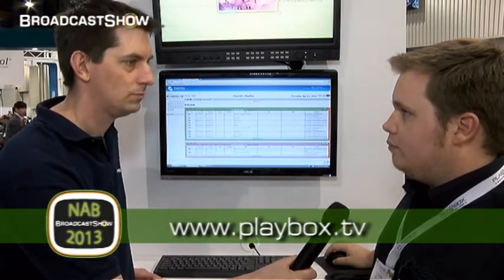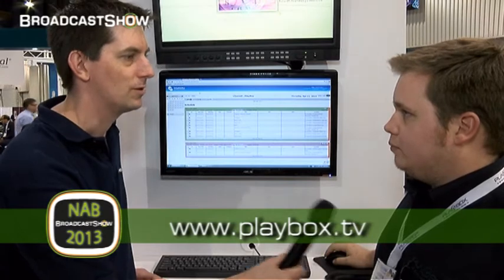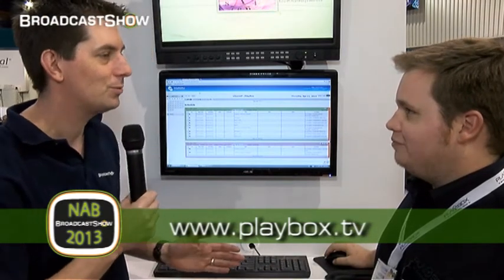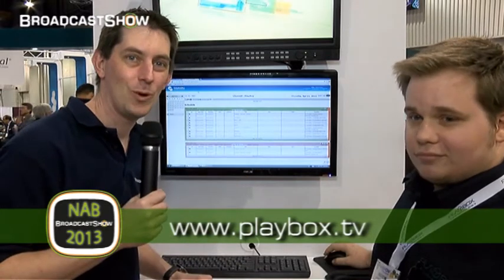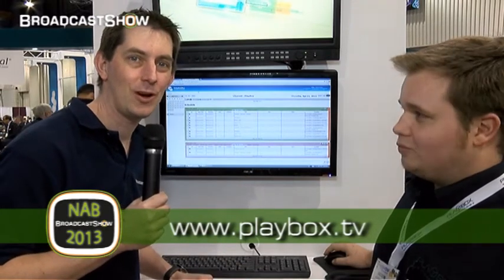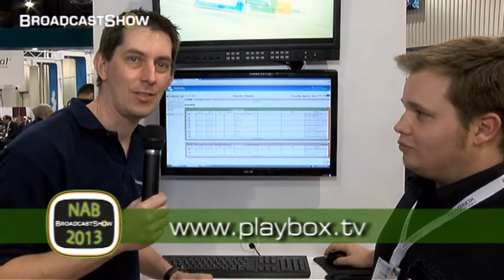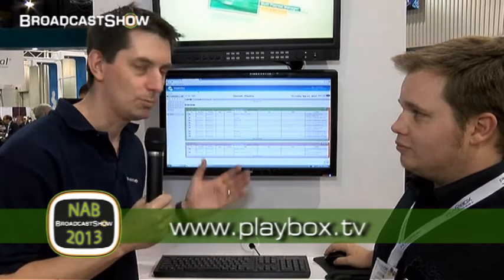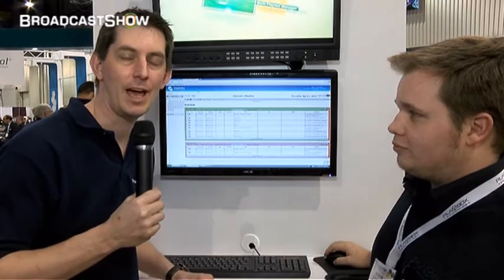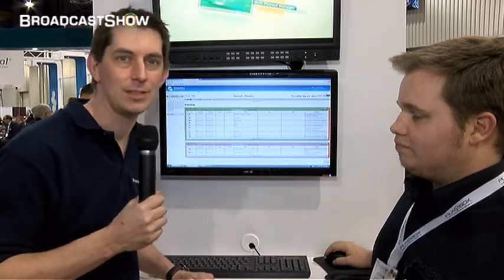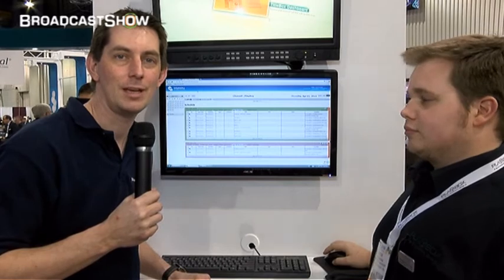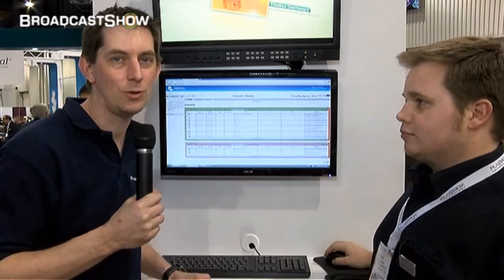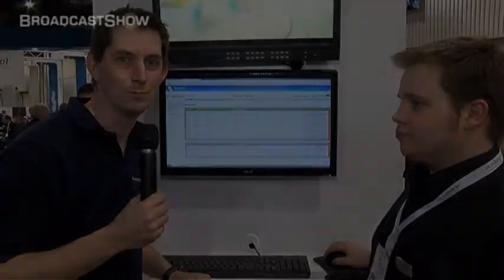Andrew, thank you very much. There's the website on screen now — go and have a look for all the information you need about ScheduleBox and everything else Playbox can provide. Everything we've been doing here at NAB is on our website at broadcastshow.com.